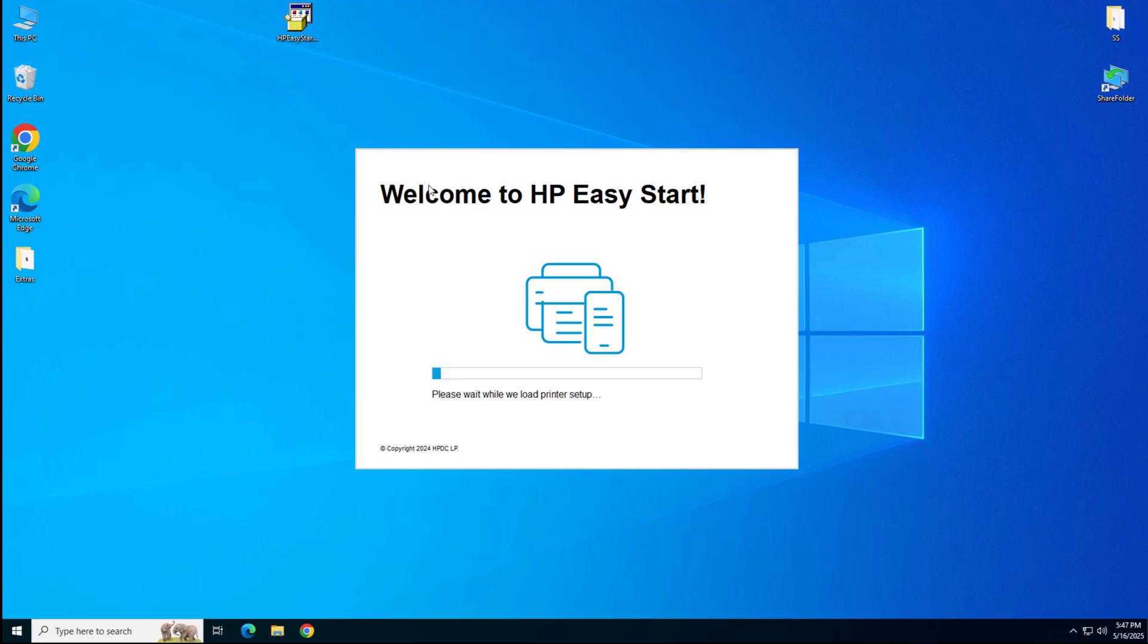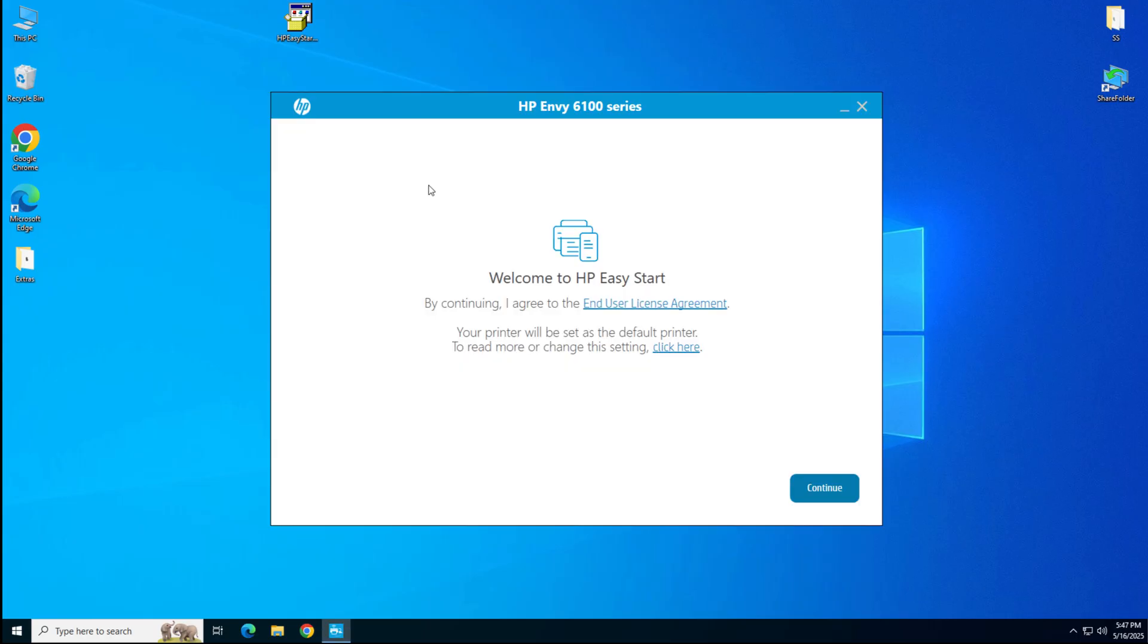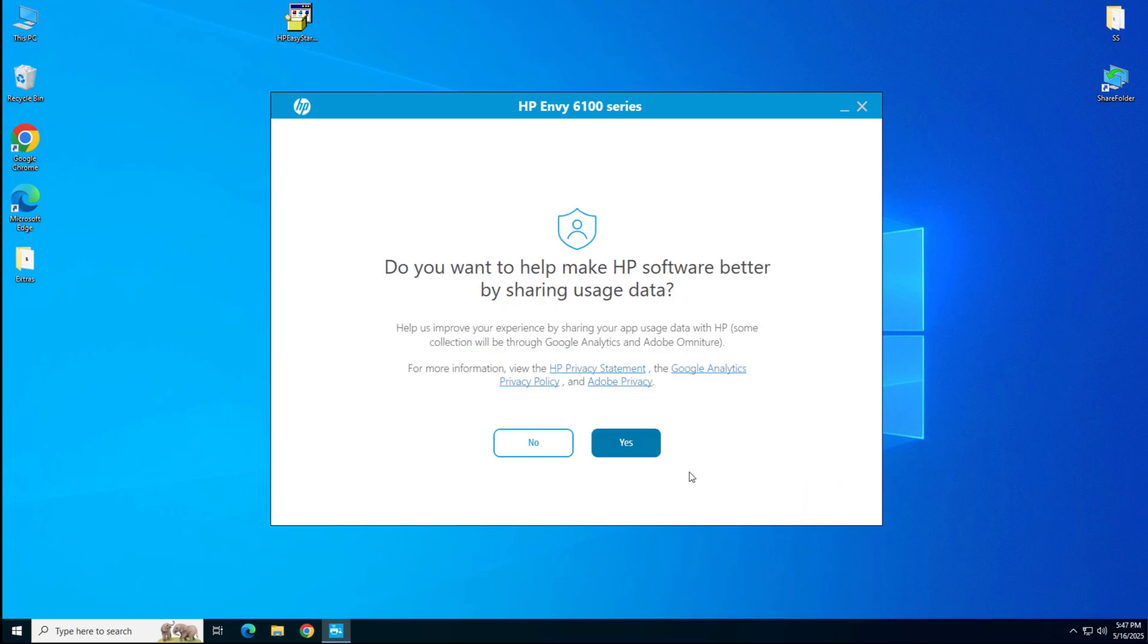The installation wizard has been started. It will be preparing the installation. So please wait. Click on continue. Click on yes.